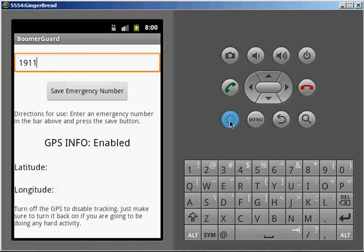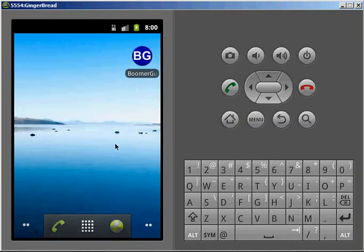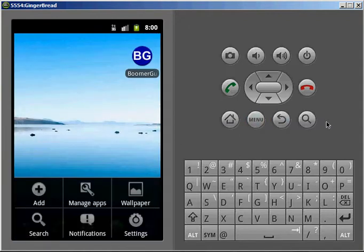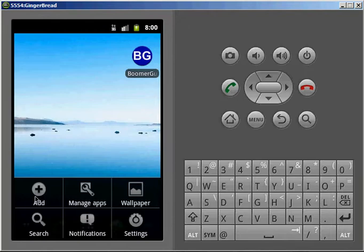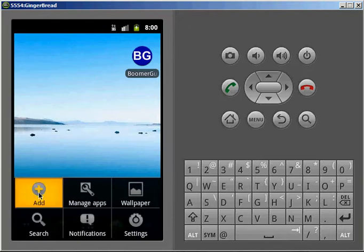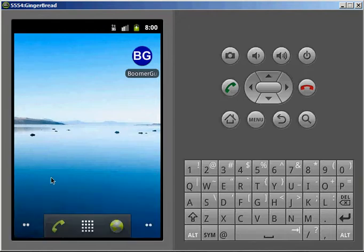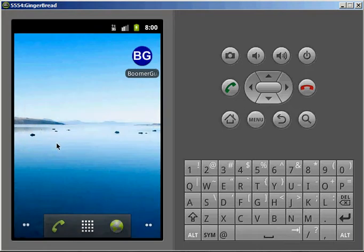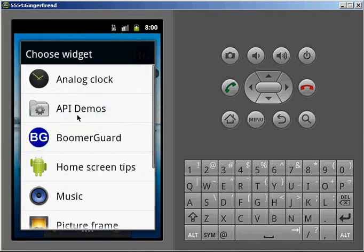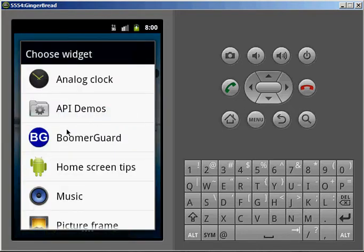Go back to Home. Click on Menu. Now, do bear in mind these four buttons down here are the function buttons that you would typically find on your Android device. Hit Add. Widgets. And BoomerGuard will be in the menu.